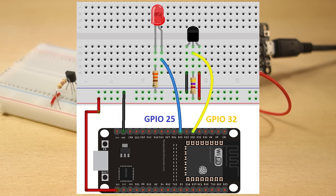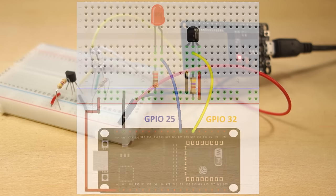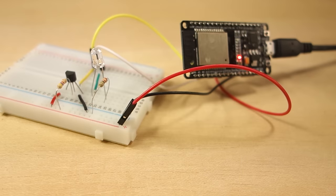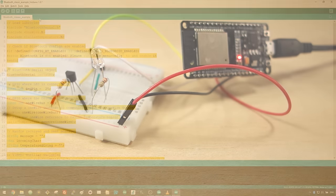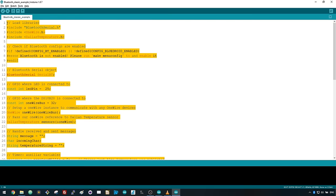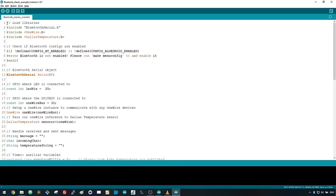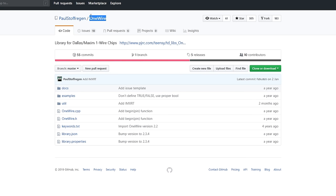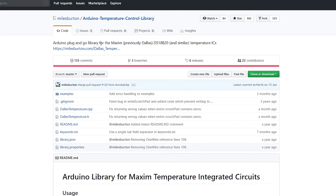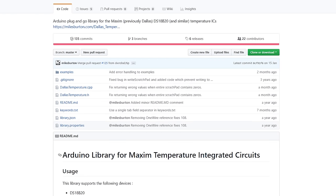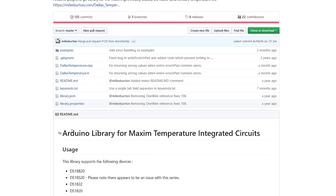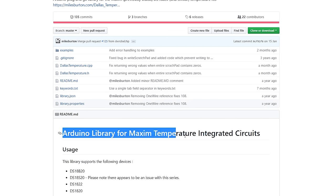After assembling the circuit, copy the sketch provided in the project page to your Arduino IDE. To make this sketch work, you need to have installed the OneWire library and the Dallas Temperature library. If you don't have these libraries installed, read the instructions provided in the project page.